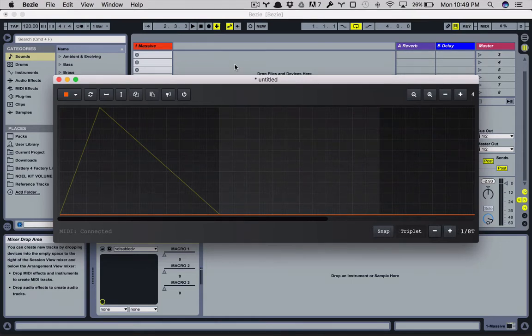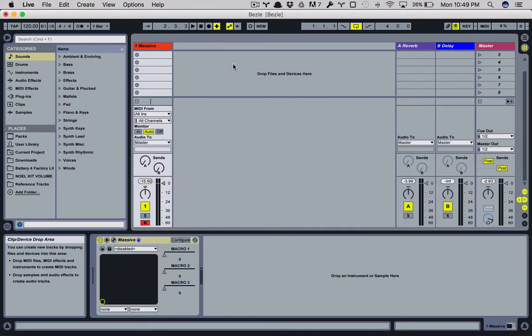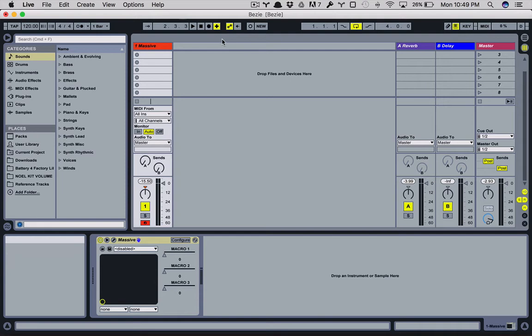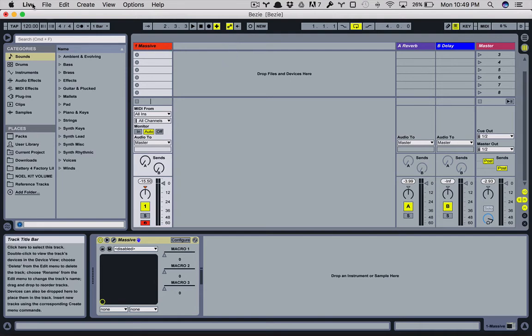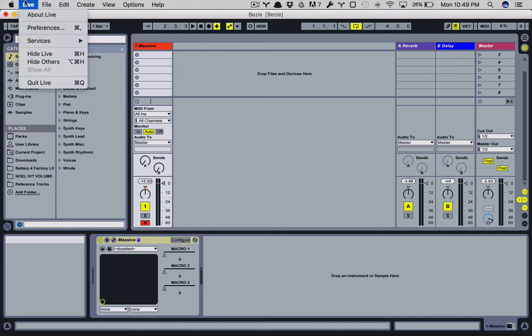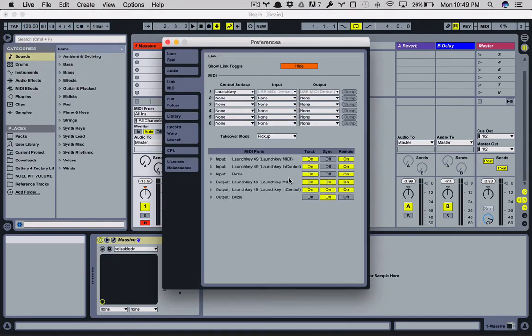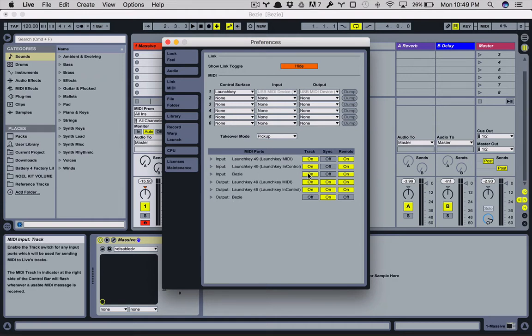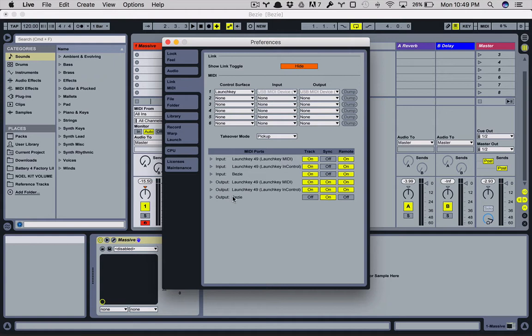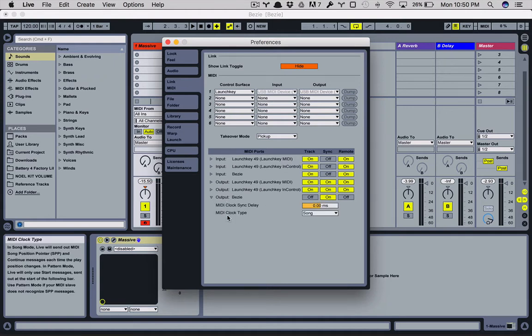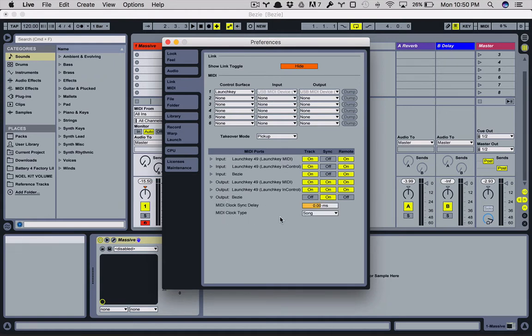So now let's switch over to Ableton. So Bezi works with any DAW but in this case I'll share how to do it here and all the same rules should apply. So let's first open up preferences. So you'll see that there's an input and an output for Bezi. Input you want to turn on track and remote and for output you want to turn on sync. Under the clock type you want to make sure it sets a song, which it should be by default.